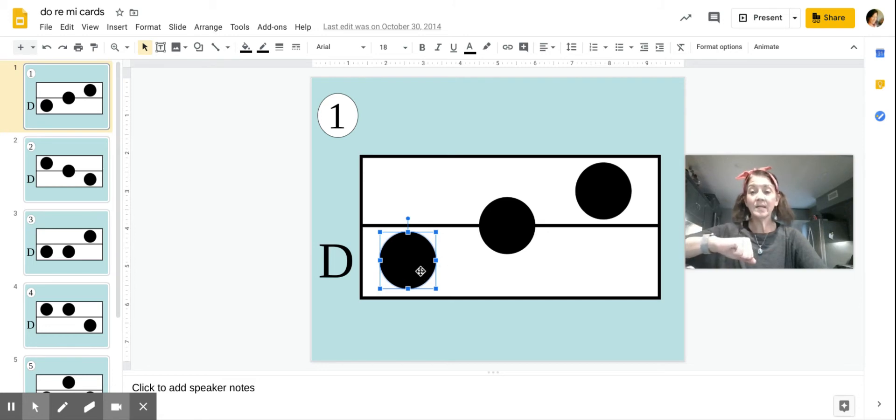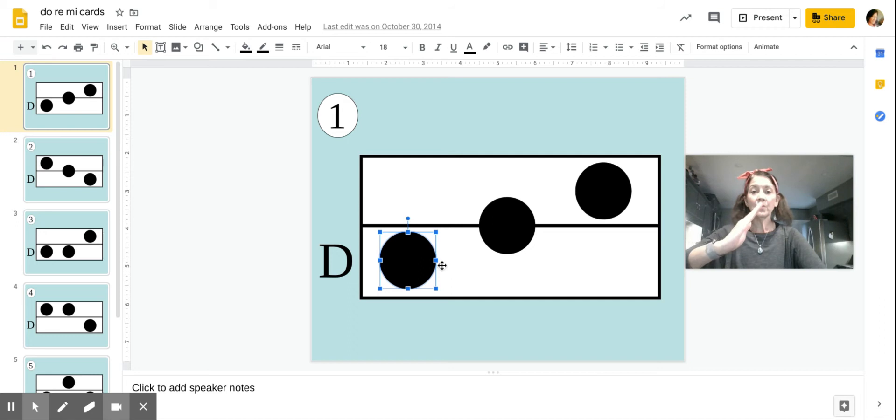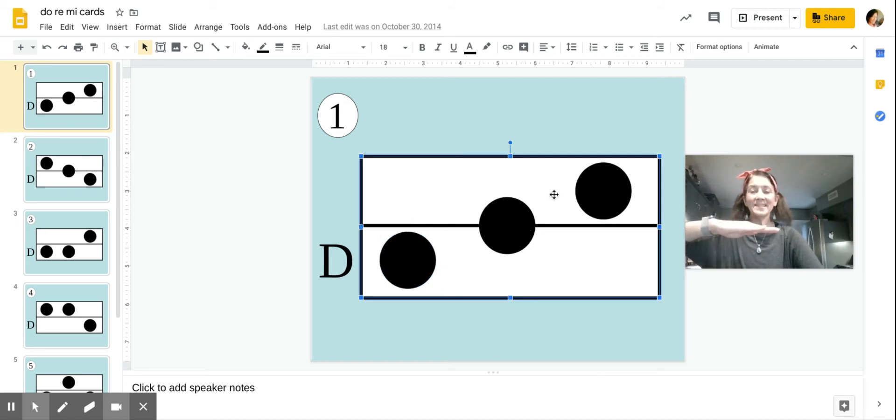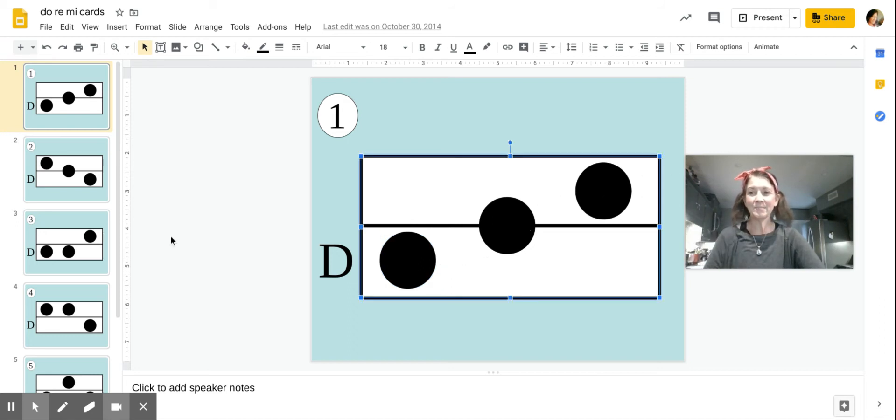Looking at card number one again, that would be Doe, Re, Mi. Sorry, it's hard to point at it and do the hand signs at the same time.